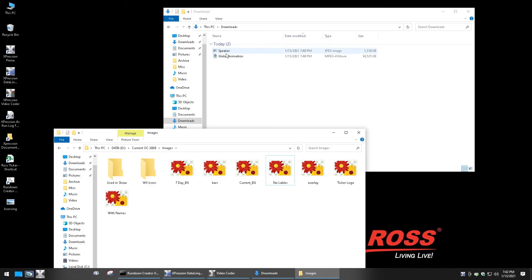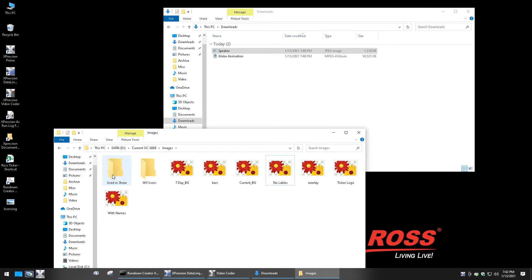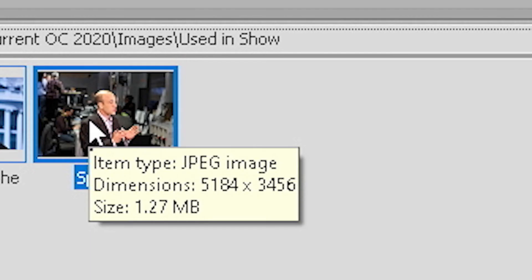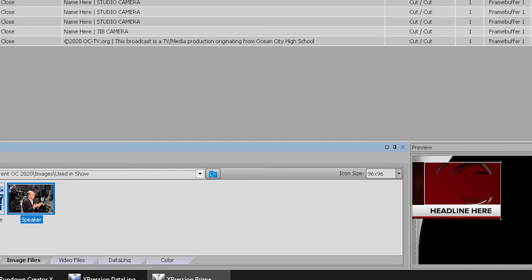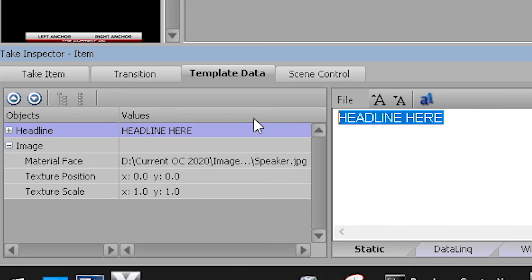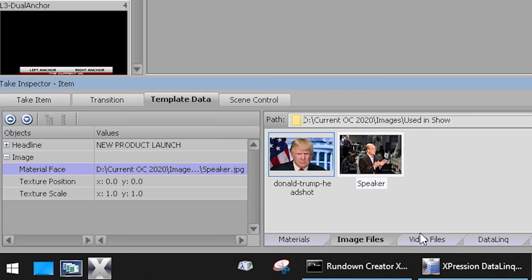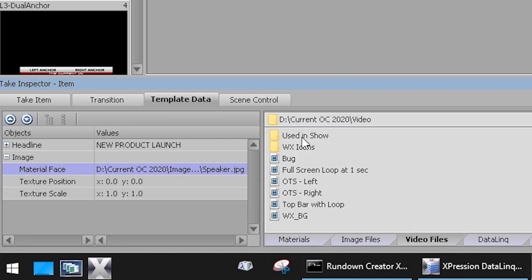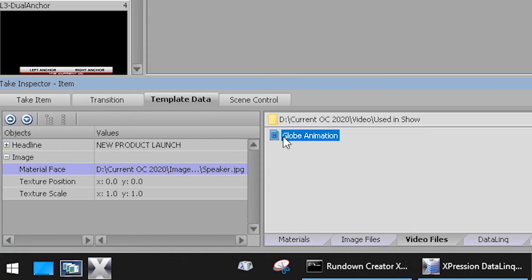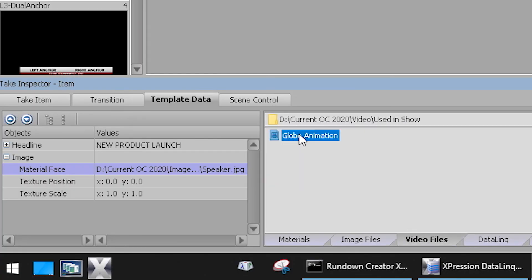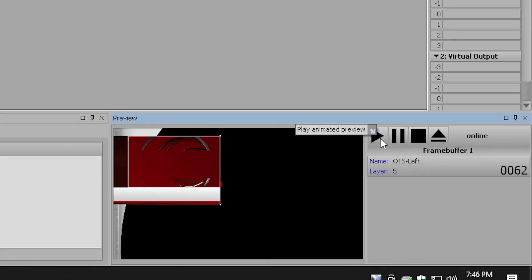Over the shoulder images need to be brought into the system manually. The sizing doesn't matter as much because the system is powerful enough to auto-scale them to the templated region that's been set up by the graphics package designer. In fact, the item can even be a video file and it will place that in the image region too.